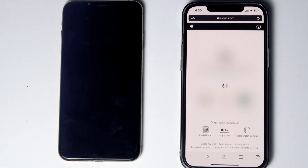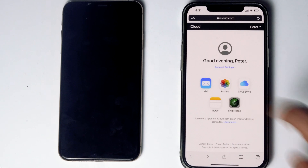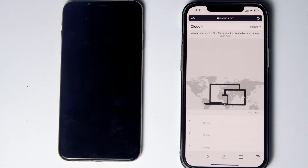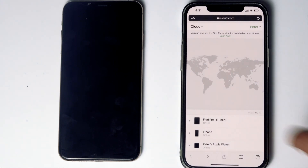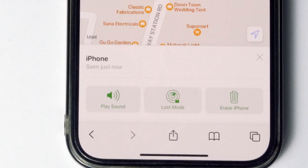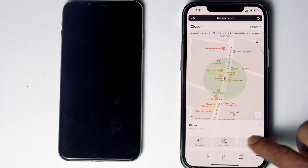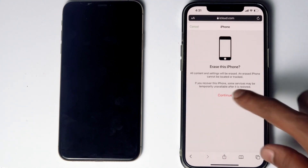Tap on Trust. Then tap on Find iPhone. Here are the devices — select the disabled iPhone from the list. From here you will see an option called 'Erase iPhone' — tap on that.